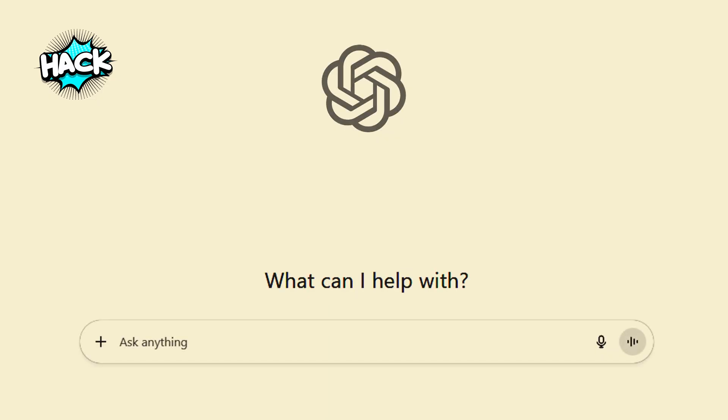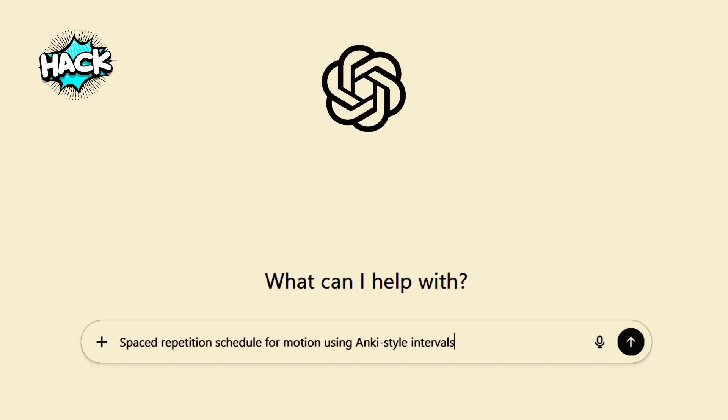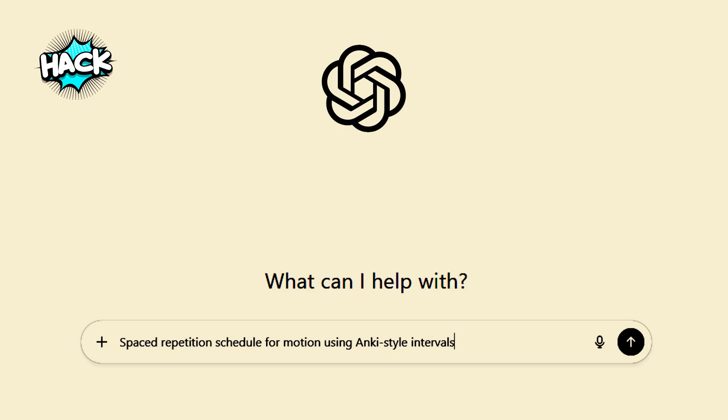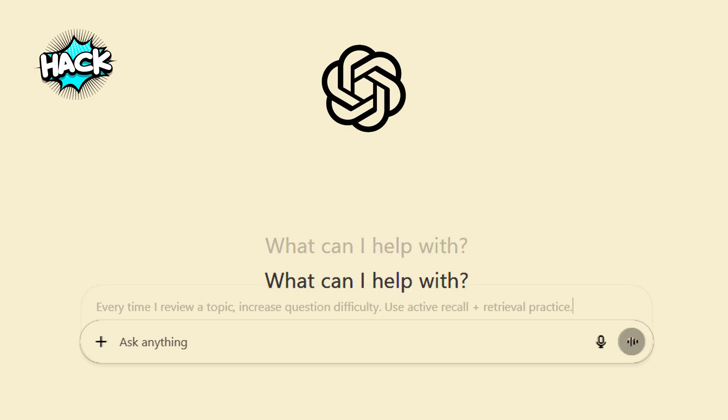Hack. Use ChatGPT to create spaced repetition schedule for a topic using Anki-style intervals. Or better, every time I review a topic, increase question difficulty. Use active recall plus retrieval practice.